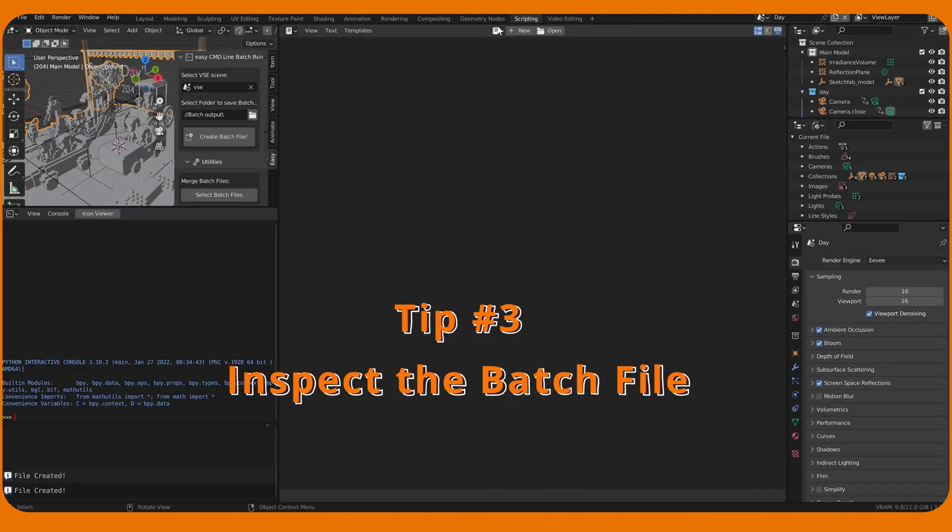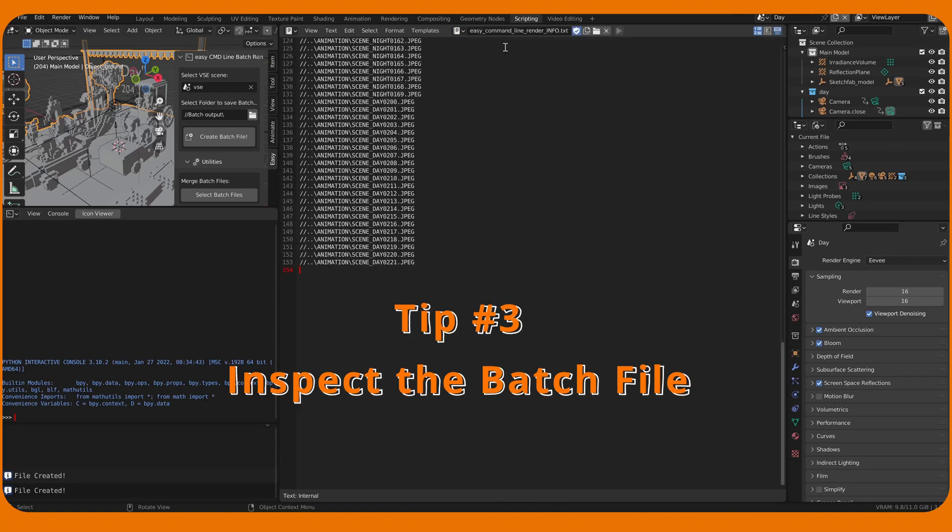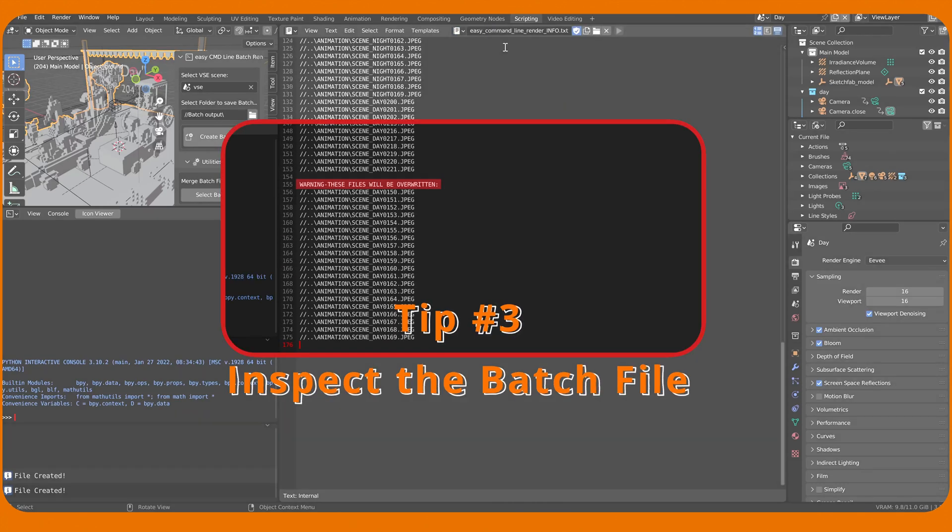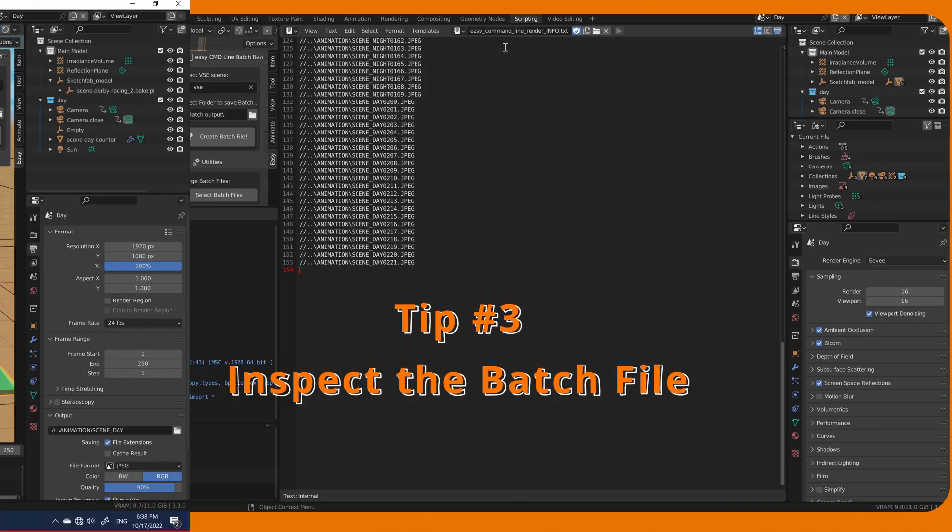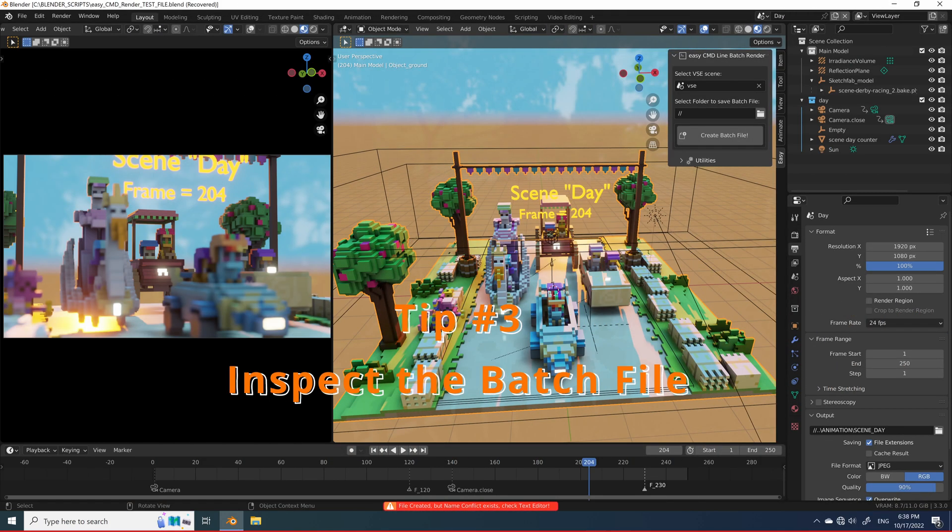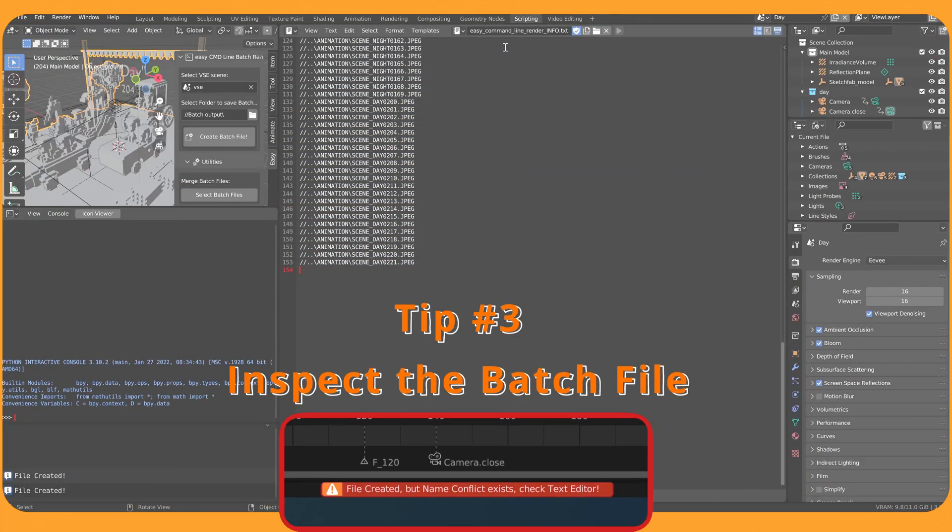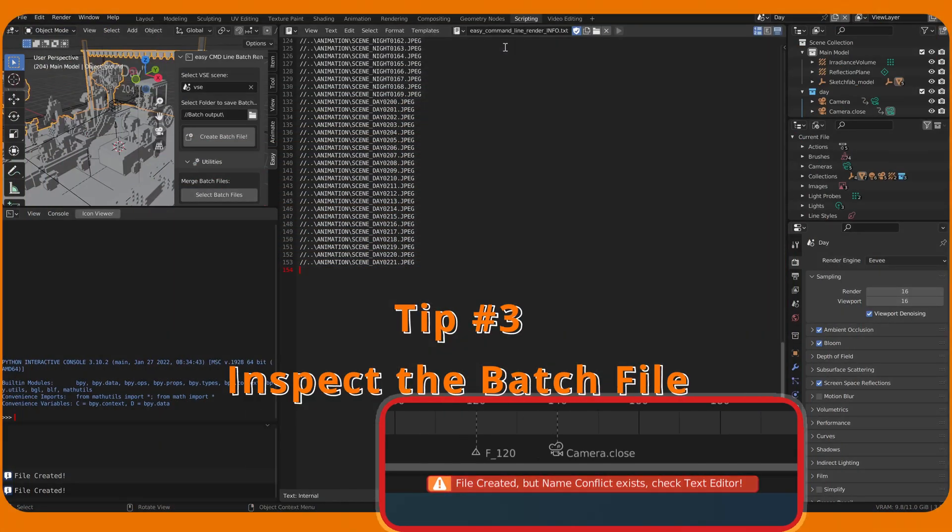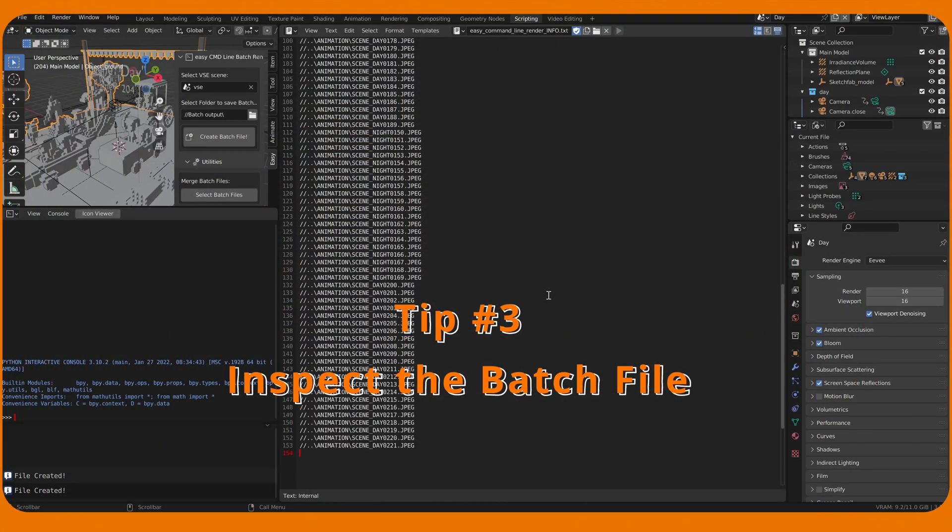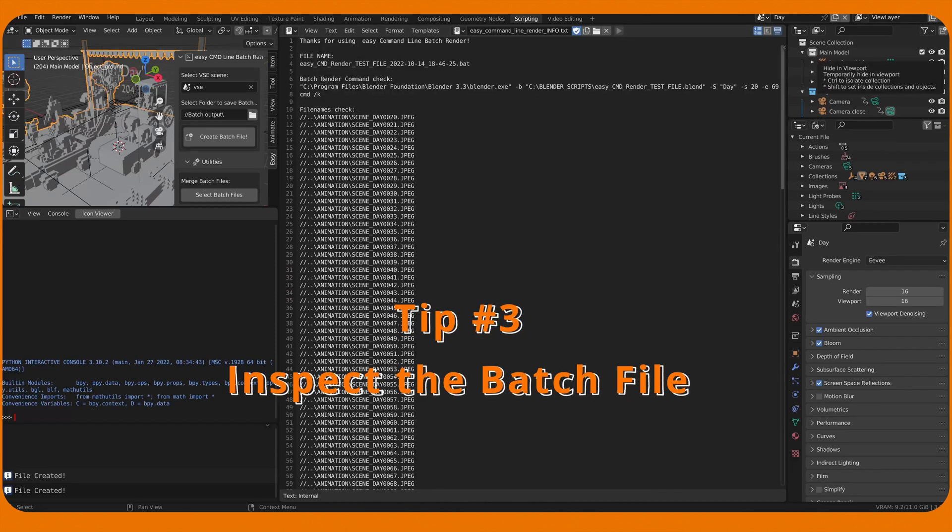Go to Scripting Workspace. Choose EasyCommand Line Render Info TXT. On the bottom of the list, file name clashes would be shown. But on Executing the Script, warning would appear first. All frames will be displayed in rendering order.